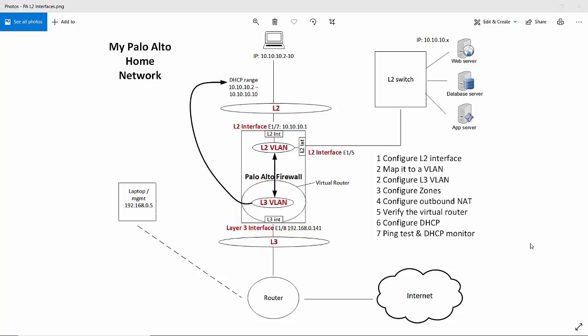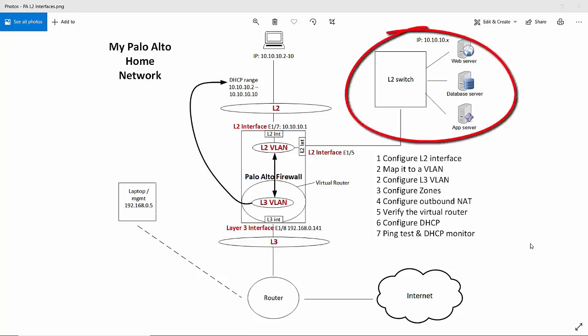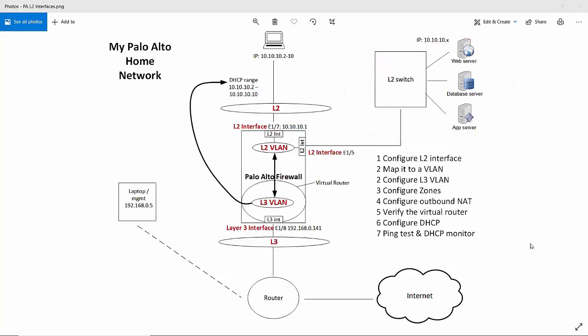So now I've also configured the firewall to dish out DHCP addresses to our client. So I've assigned the layer 3 VLAN with DHCP server capabilities. Just to mention again, the layer 2 switch and the servers are there just as an example and do not really exist. We're not doing anything with them within the configuration.